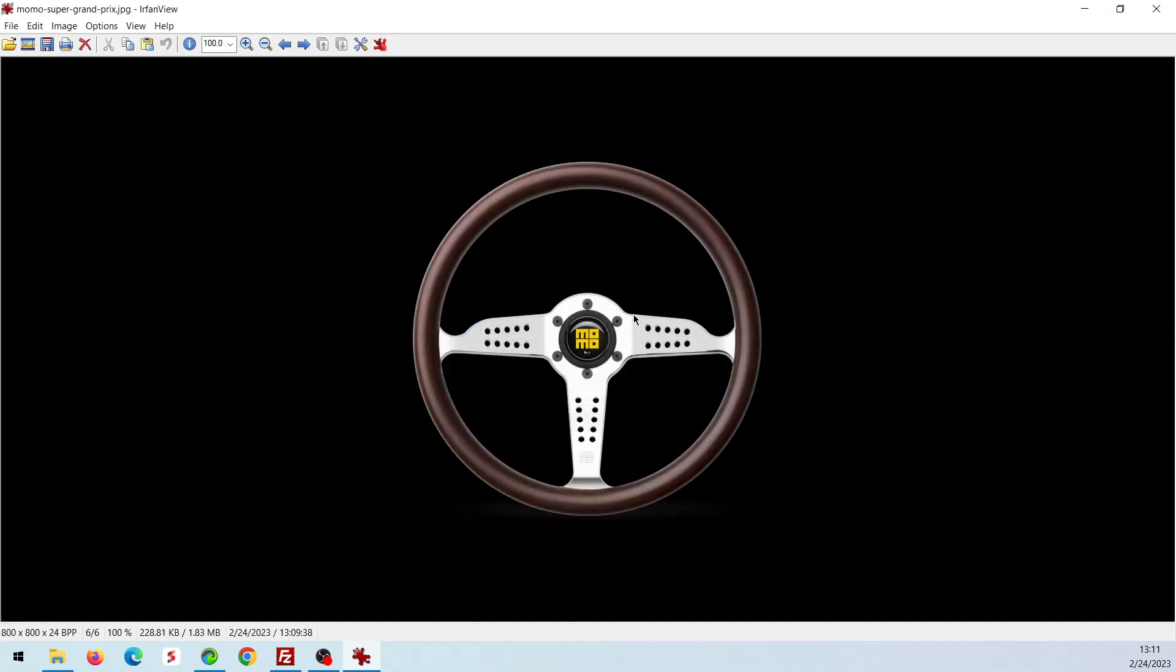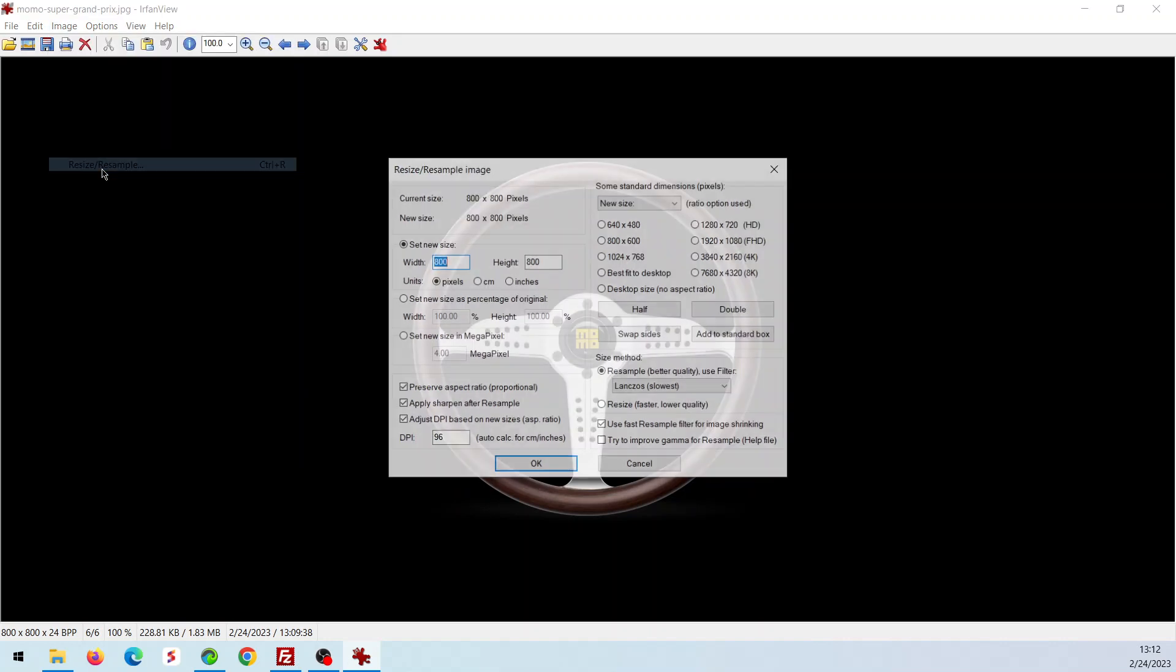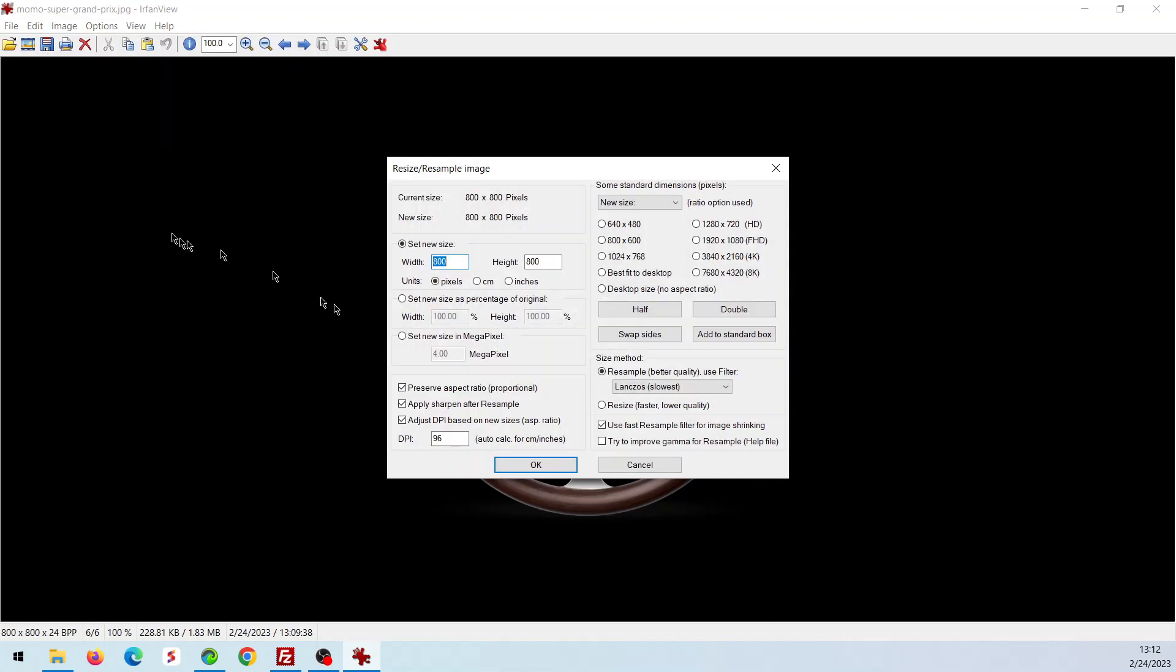So I opened it up. We've got to make a note of two things. Get out your pen and paper. In this case, I'll get out my trusty boogie board. Click on Image and let's look at the Resize, Resample. This image is 800 by 800.